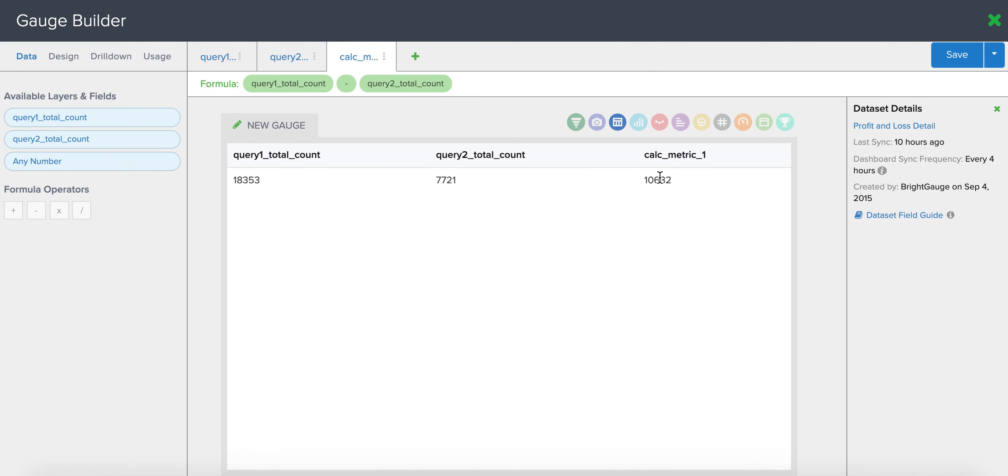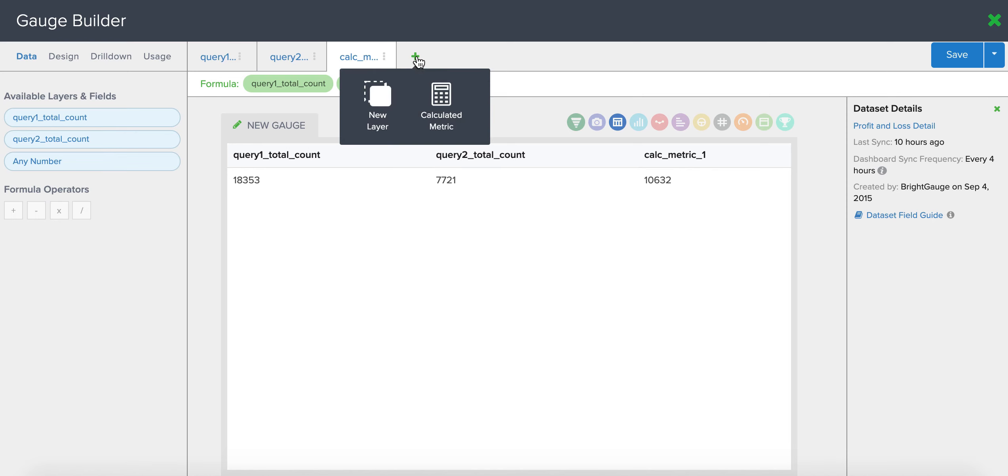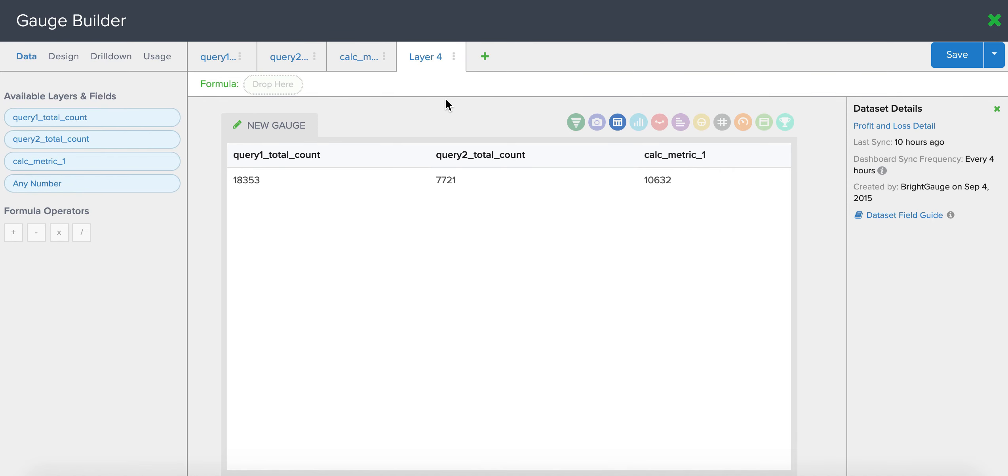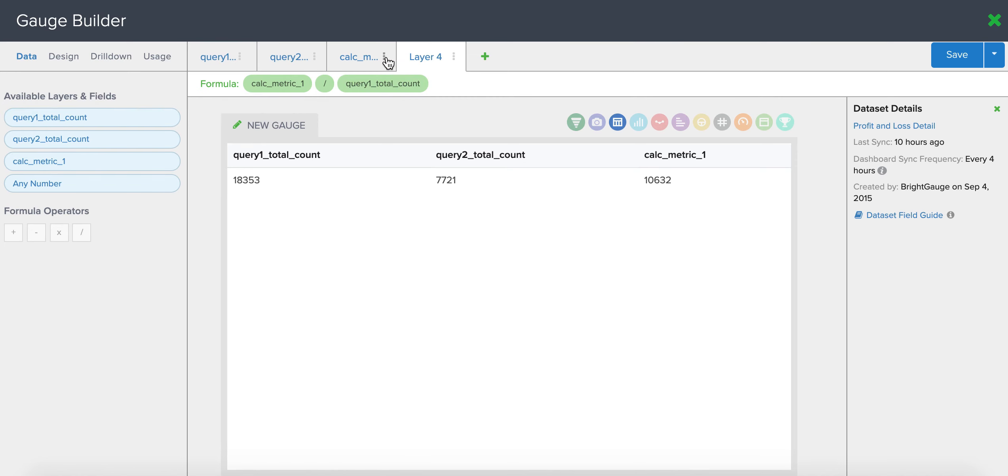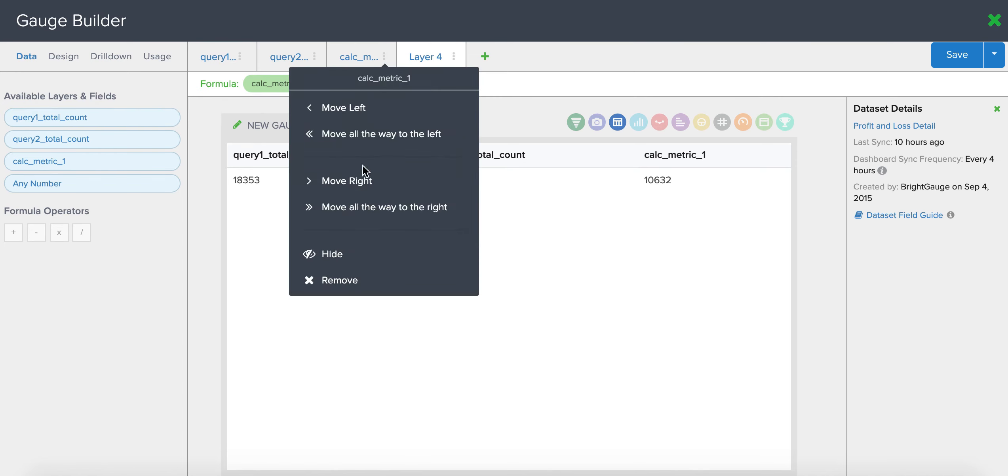That's going to give me my profit margin, but I want to see it as a percentage. So I'm going to do one more calculated metric and divide that profit margin by my revenue to get the percentage I'm looking for.